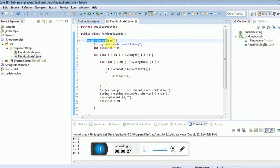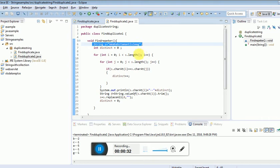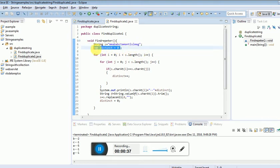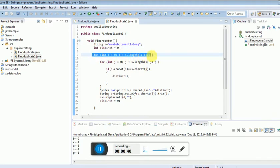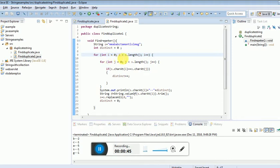void findRepeater with the input string. Initialize int distinct equals 0. I'm using two for loops. The outer loop: for int i = 0, i less than s.length, i++.